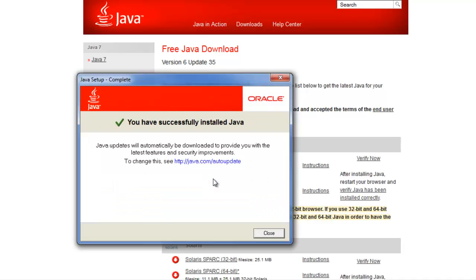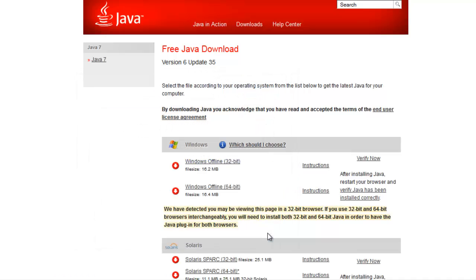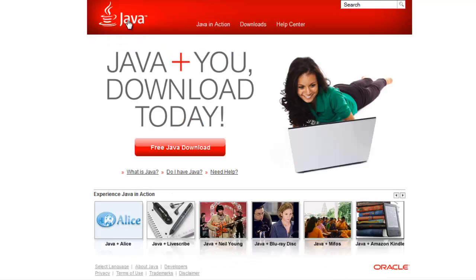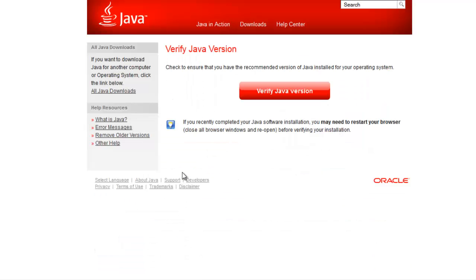When the installation is completed, you will see you have successfully installed Java. If you'd like, you may verify that you have installed Java 6 by returning to the Java.com homepage. Click the Do I have Java link, and click the Verify Java version button.